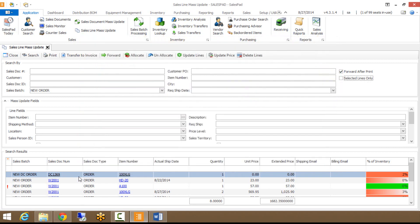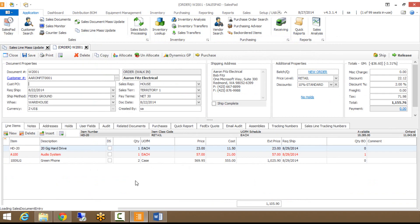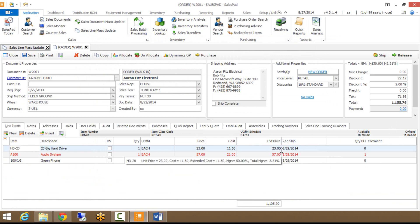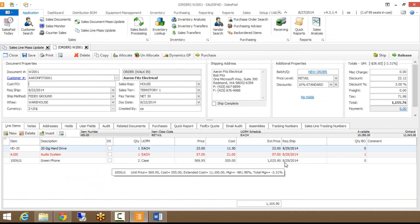You can see that now it went through and updated the requested ship date on every single line item that was in my search results. So now if I hit OK, let's just pull up one of these so I can show it. You can now see that every single line in that batch that showed up in my search results now has a requested ship date of the 29th.